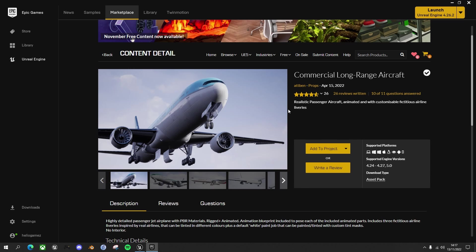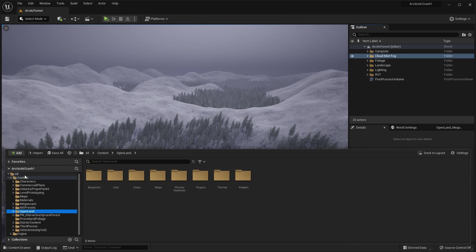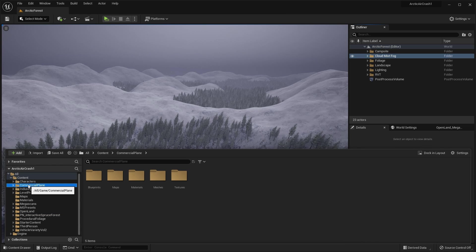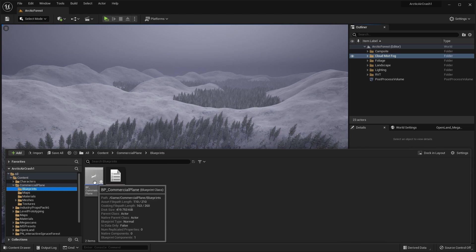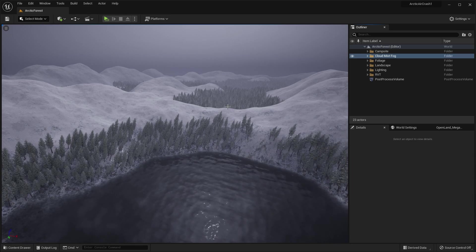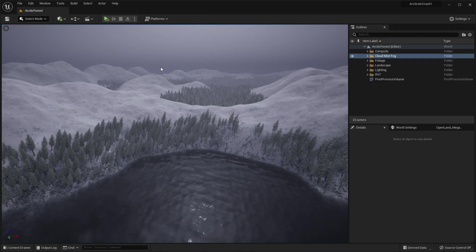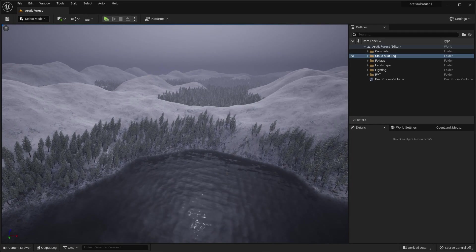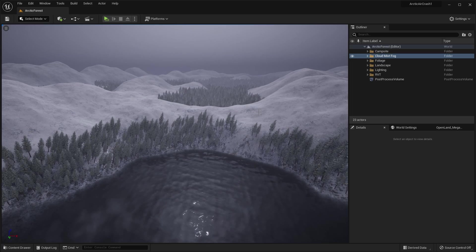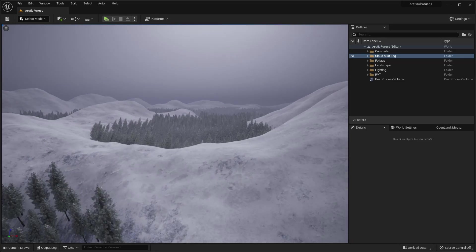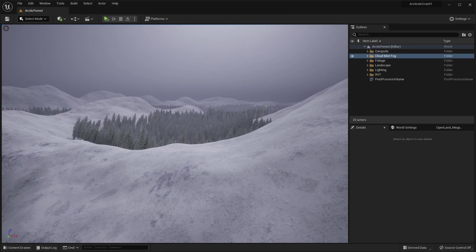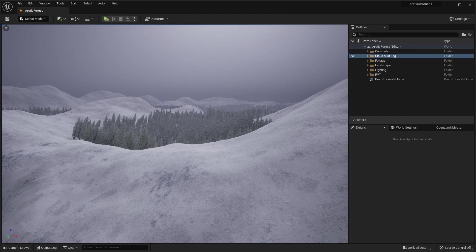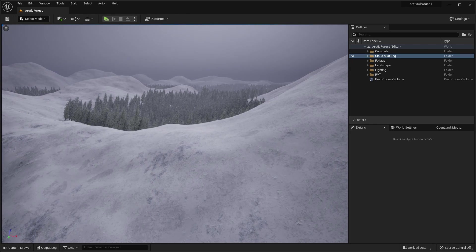So if you go now back to the project, go into your content browser, and you should now have a commercial plane folder. And within that, within the blueprints, there is the blueprint commercial plane. So in terms of placing it, we created this lake here and we've got forests in adjoining valleys. So what I'm going to do is I'm just going to place the plane that's crashed on this ridge between the lake and the next forest.